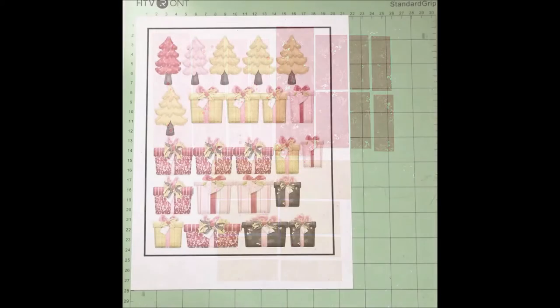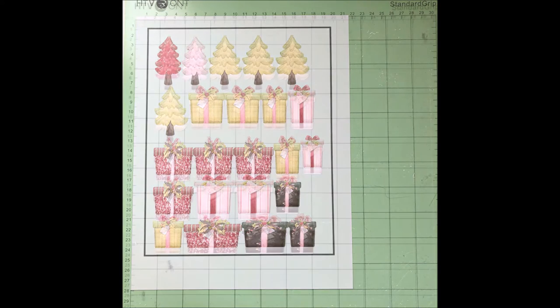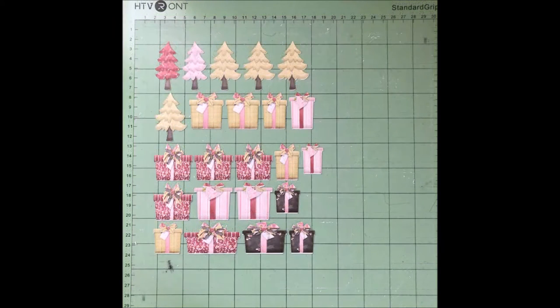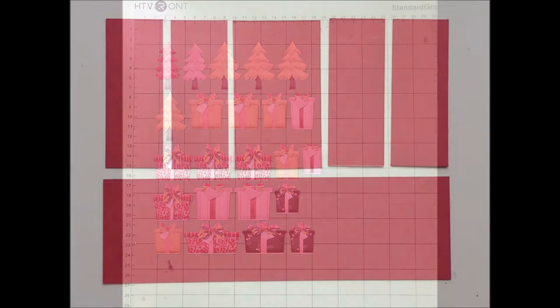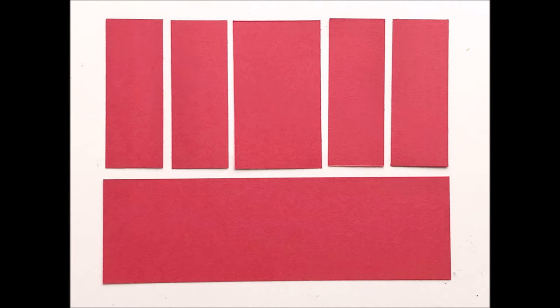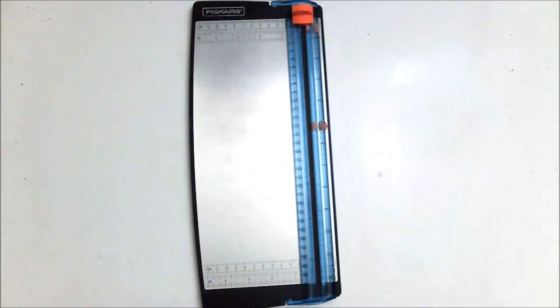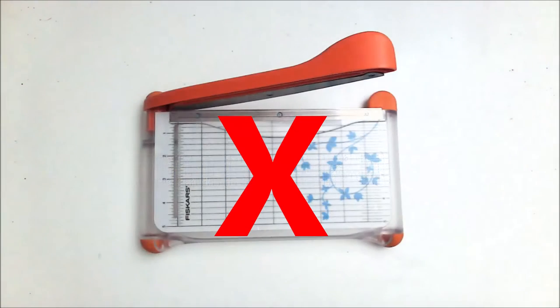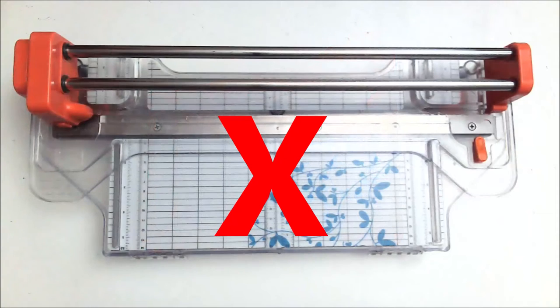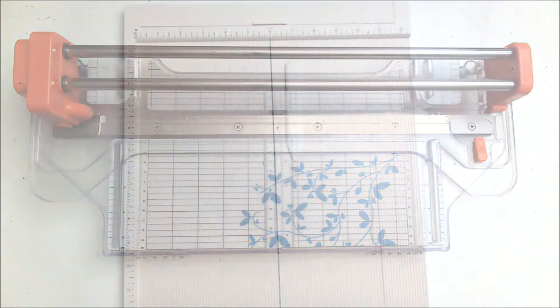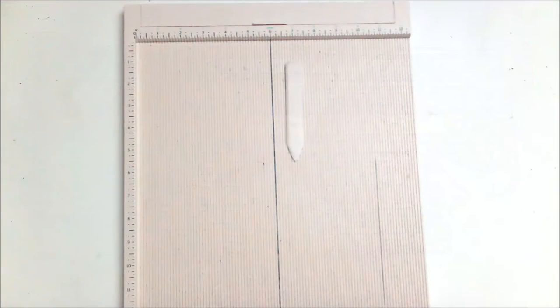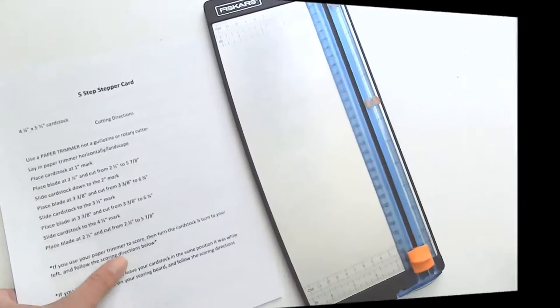You can also use Cricut Design Space to size your digital images and print and cut them, which is what I did with all of the elements I'm going to be using to embellish my cards. And of course I used colored cardstock for layering my papers on. To make this card you're going to need a paper trimmer or a ruler and a craft knife, but you can't use a guillotine style paper trimmer or a rotary paper trimmer, and you'll see why in a few minutes. And a scoring board will also come in handy as well. Now let's get started.